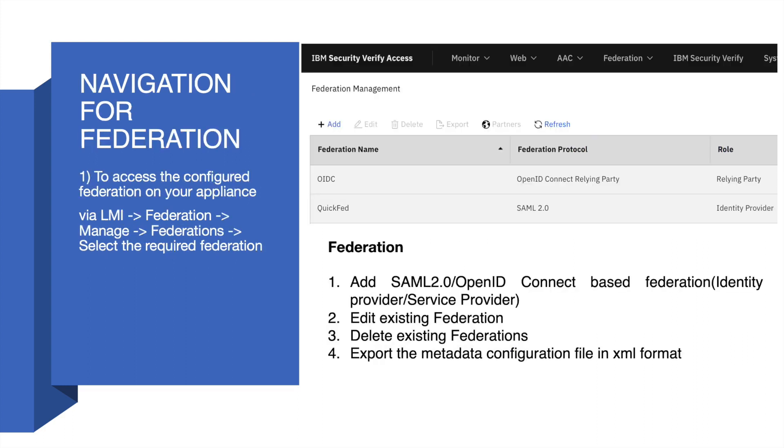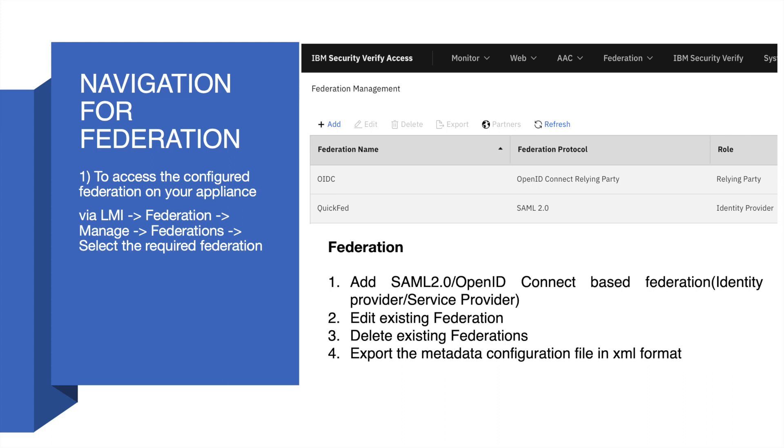Now we will see various navigation options to work with Federation. To access the configured Federation on your appliance via LMI, go to Federation, Manage, Federations, and select the required Federation. Here you can create a new Federation, edit or delete existing Federations, and also export the metadata configuration file in XML format which is shared with the IDP or SP for setting up Federations.